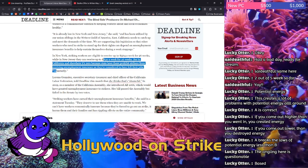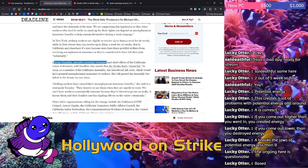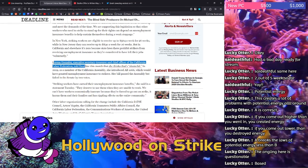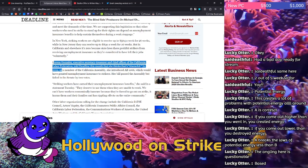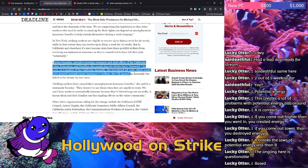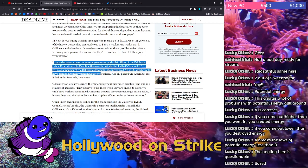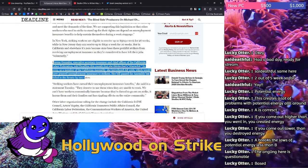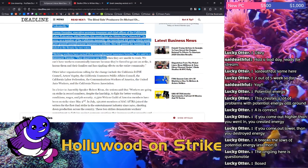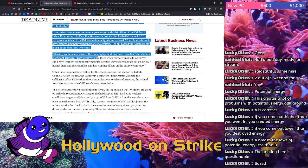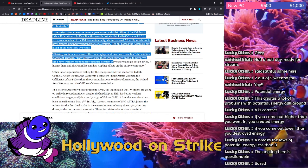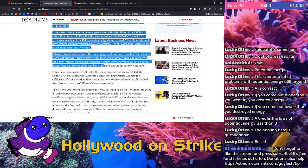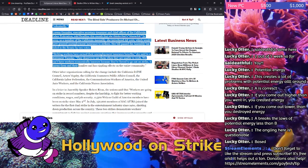Lorena Gonzalez, executive secretary-treasurer and chief officer of the California Labor Federation, told Deadline this month that she thinks that's shameful. In 2019, as a member of the California Assembly, she introduced AB 1066, which would have granted unemployment insurance to strikers. Her bill passed the assembly but failed in the Senate by two votes. Striking workers have earned their unemployment insurance benefits, she said in a statement Tuesday. They deserve to use them when they are unable to work. We can't have workers economically insecure because they're forced to go out on strike. It harms them and their families and has rippling effects on the entire community.